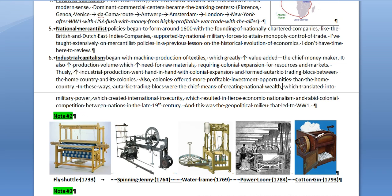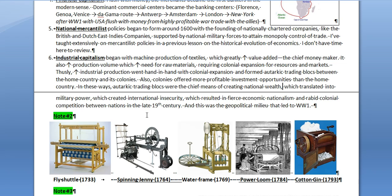Military power created international insecurity, which resulted in fierce economic nationalism and rabid colonial competition, because this was the means of gaining national wealth. National wealth, military power, and international security issues all went together, leading to fierce economic nationalism and colonial competition. This really blew up in the latter part of the 19th century with quite rabid competition for colonies, and that was the geopolitical milieu that led to World War One.